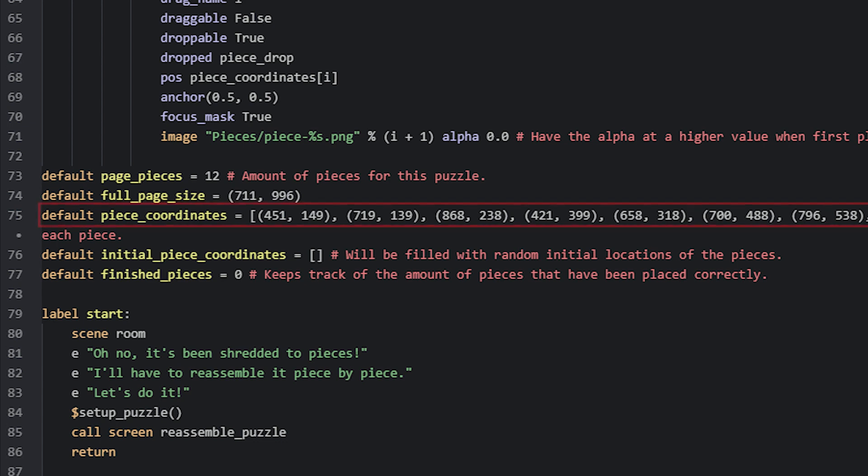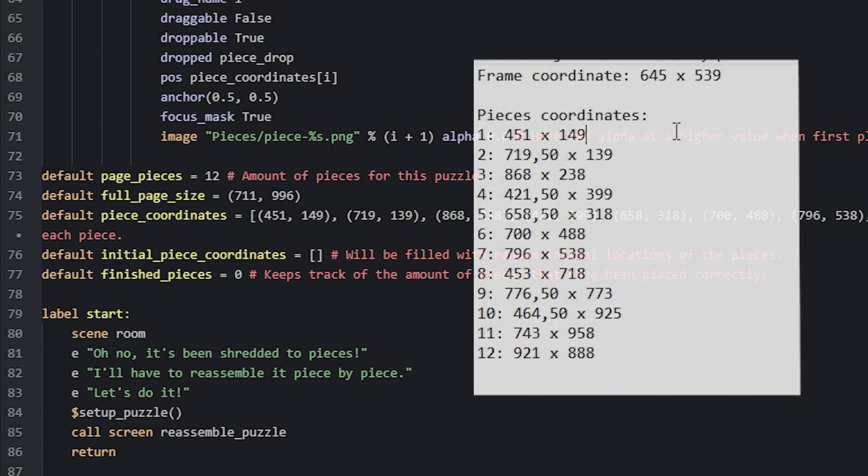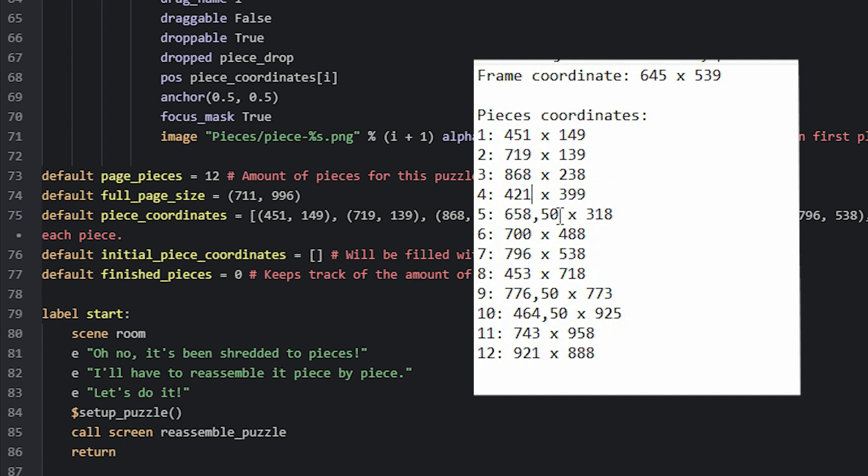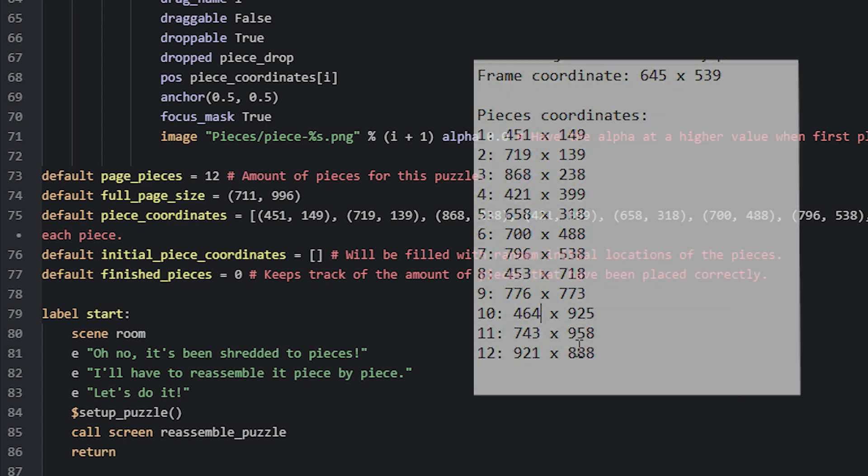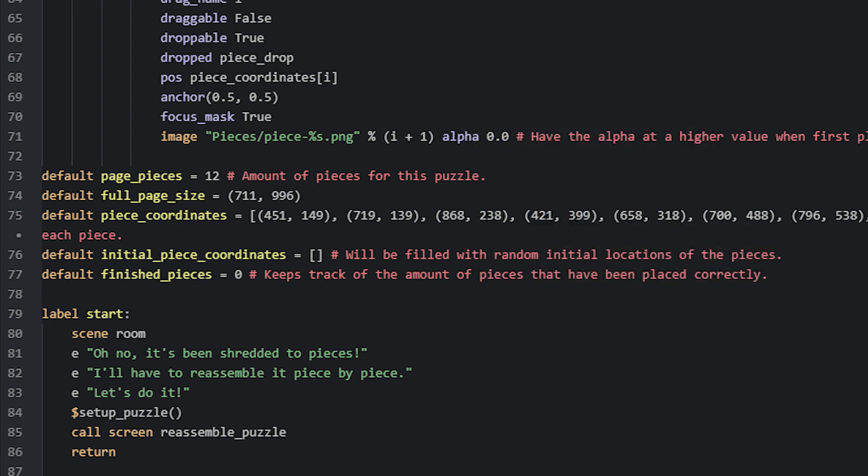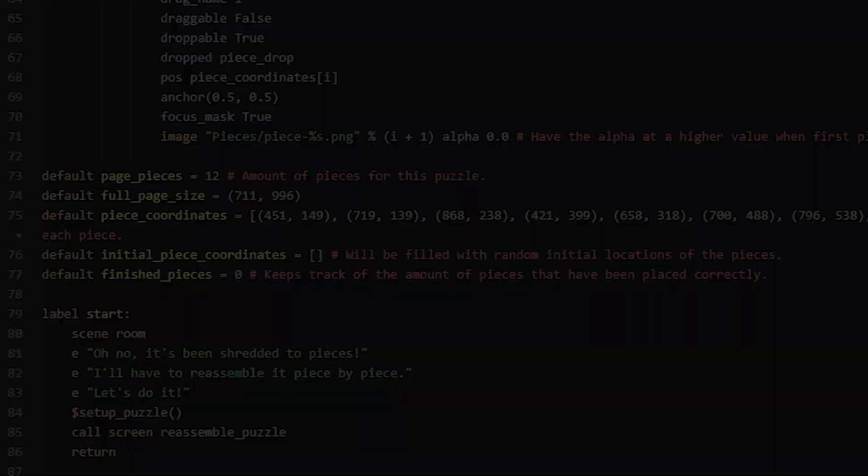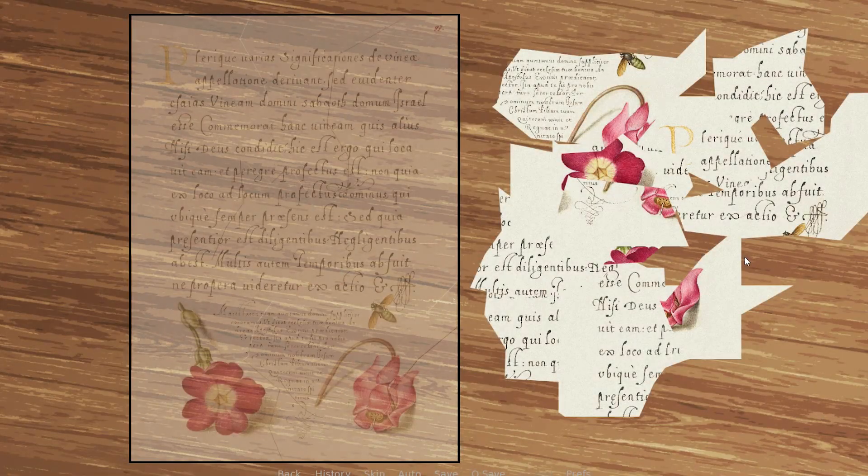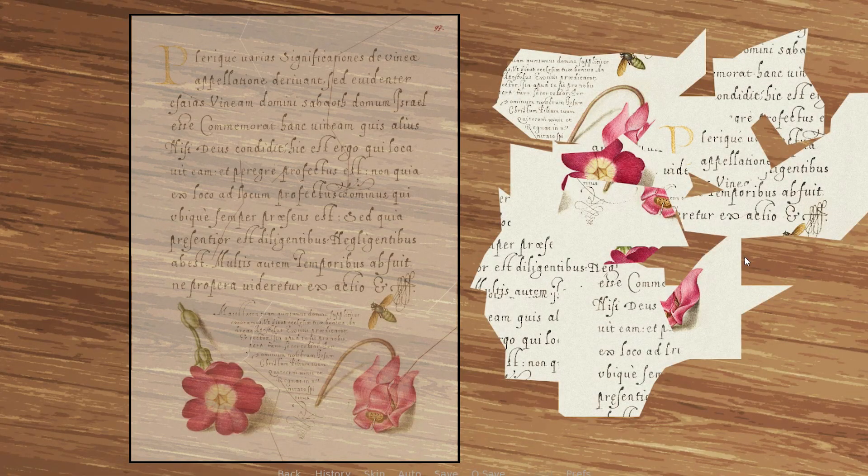If you find that any of your coordinates happen to have decimals, then you want to make sure that you round them down to the nearest whole number instead, otherwise these are not going to work for the game. This list will then be used later on in a for loop to place each piece in the correct spots. These pieces will then act as invisible spots for the actual draggable pieces to snap to.